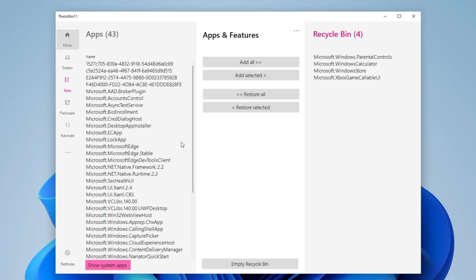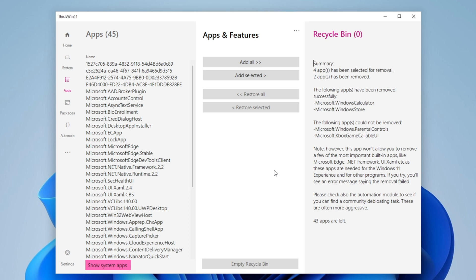Or you can leave it like this, install the browser that you want, and after you can delete. I'm going to empty the recycle bin once more.